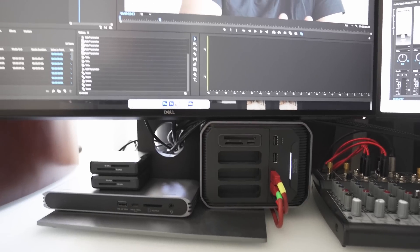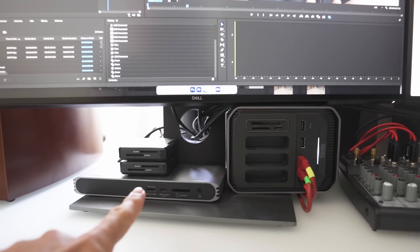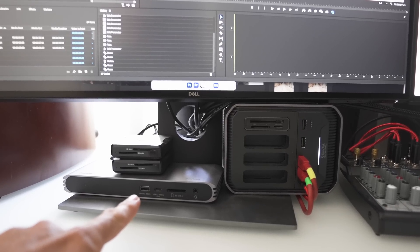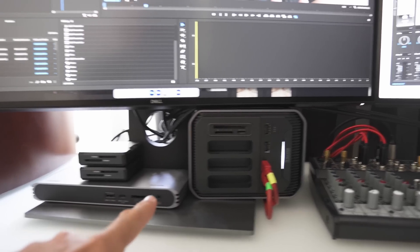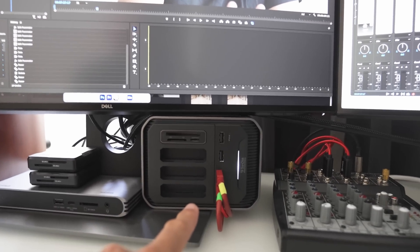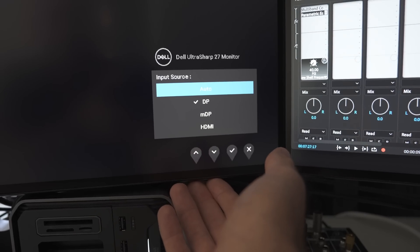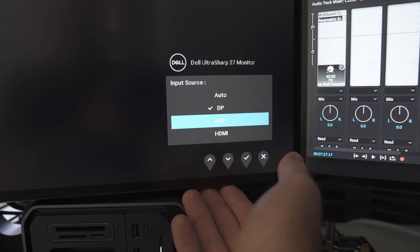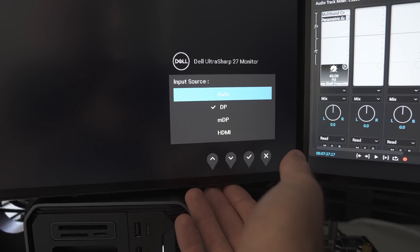Now let's talk about what I have on my desk. I've got two Thunderbolt docks — the CalDigit dock is plugged into my Windows desktop computer, which just brings all of the ports up to my desk and makes plugging things in a little bit easier. And then I've got a SanDisk Pro Dock 4 plugged into my MacBook Pro. If I want to use my Windows PC I can go into the menu on my monitor and choose HDMI, or I can use DisplayPort to use my MacBook.